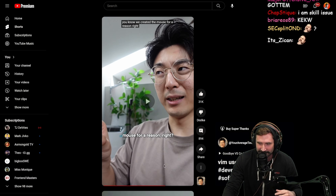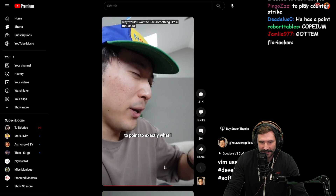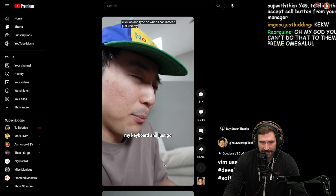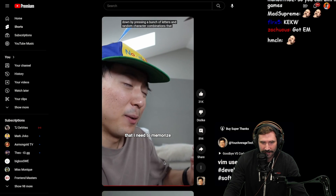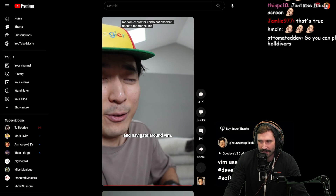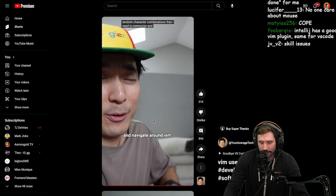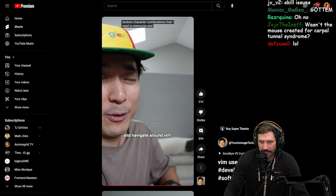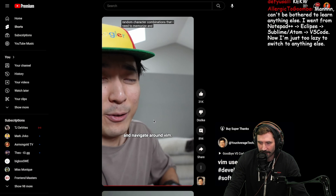Such a cope! Why would I want to use a mouse to point to exactly what I want to click on when I can instead use my keyboard — just go up and down by pressing a bunch of letters and random character combinations I need to memorize? By the way, I was really following this guy, but he should have done a little more research and gotten some good vim-isms in there, because no person using Vim would say 'random combinations' — nobody's gonna say that.